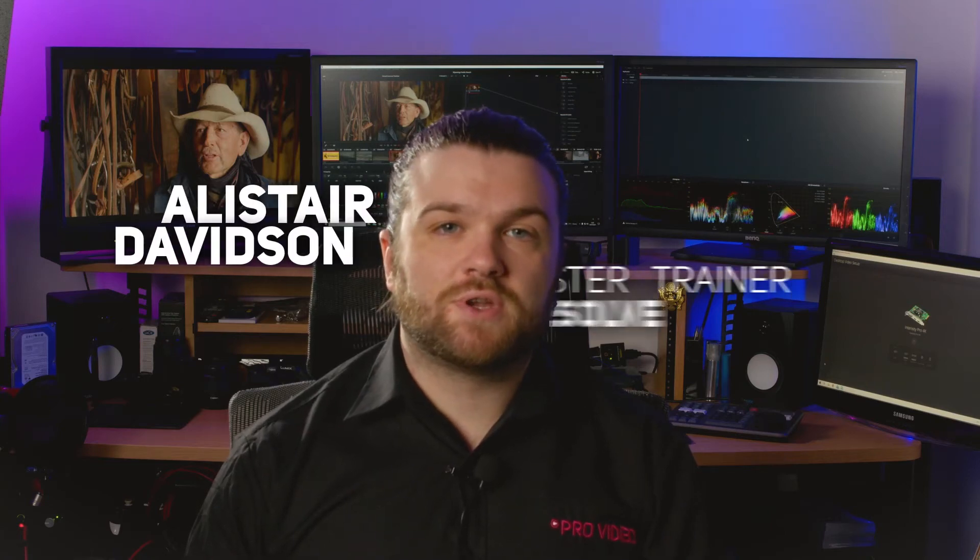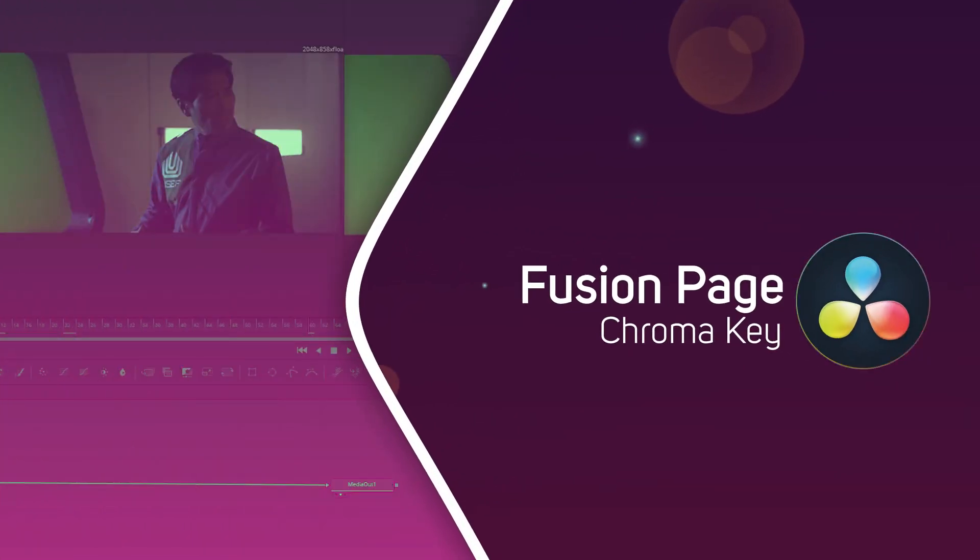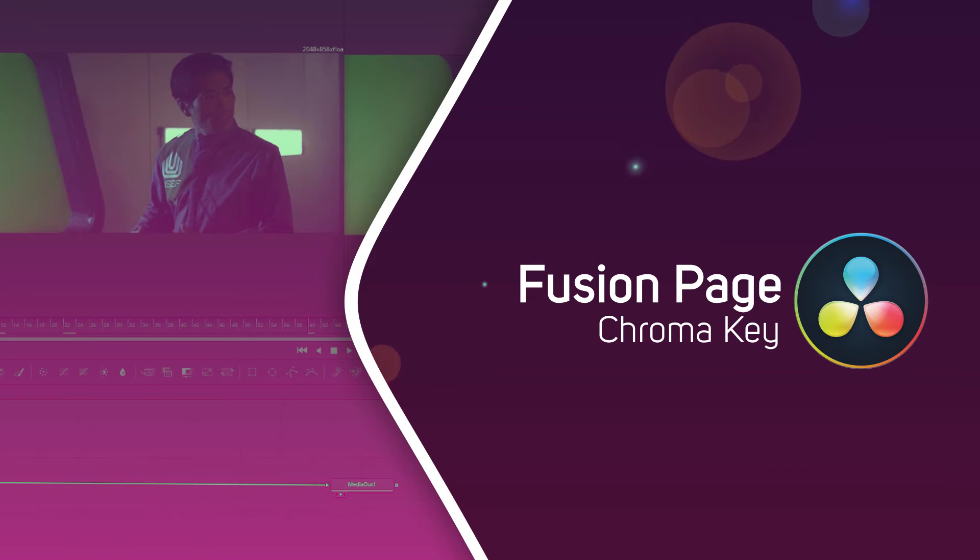Hi, I'm Alistair Davidson, a master trainer for DaVinci Resolve, and today we're going to have a quick look at chroma keying in the Fusion page.